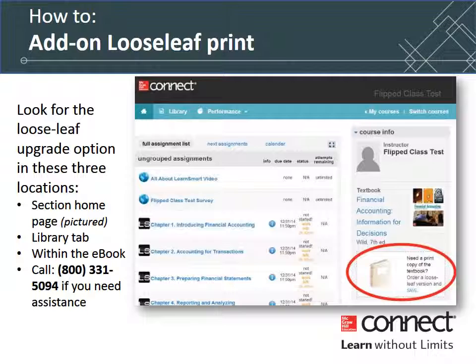To order a copy of the printed Loose Leaf Book, check the section home page in Connect or your library tab and choose eBook. Call 800-331-5094 if you need assistance.